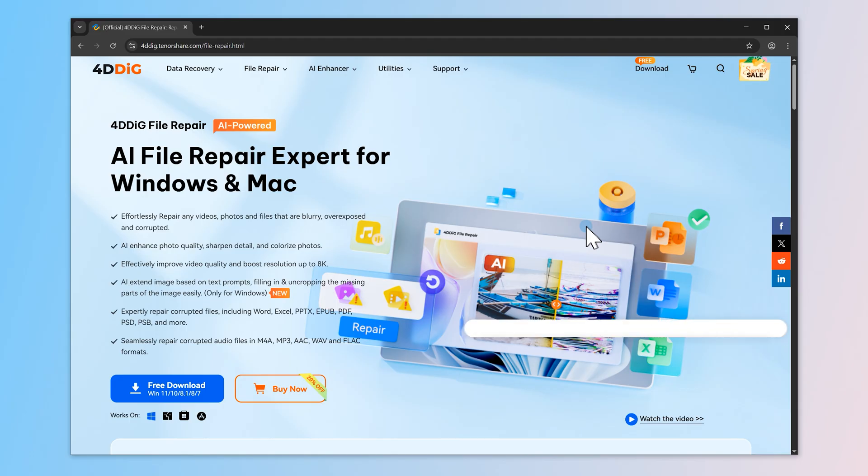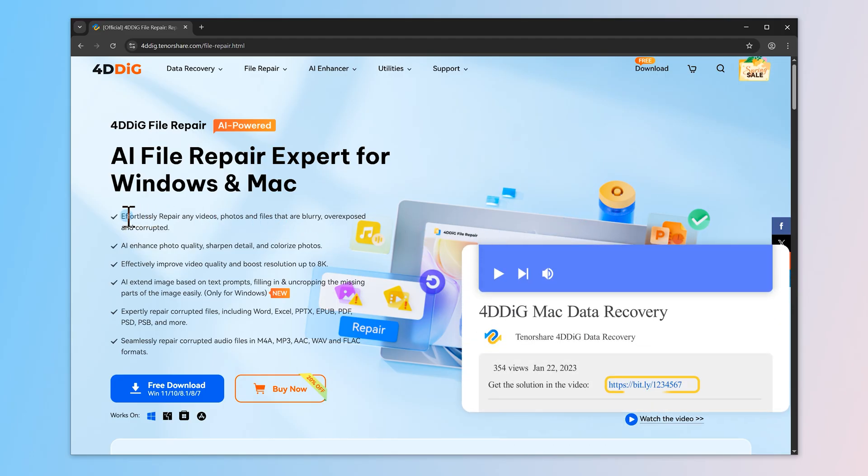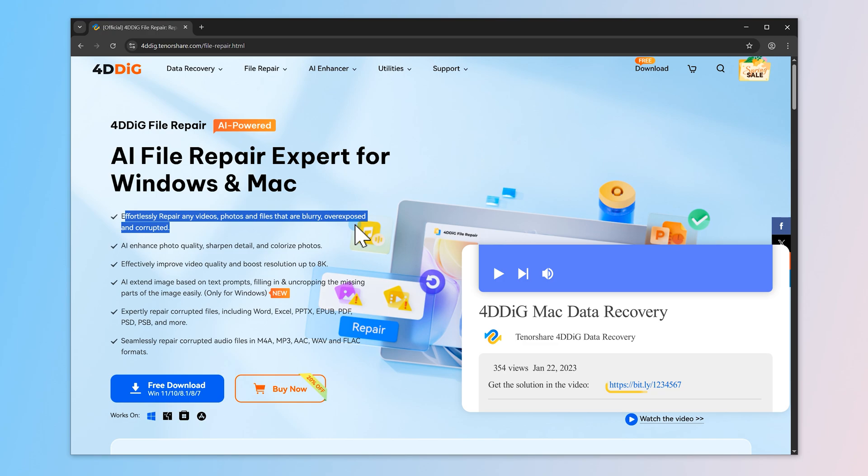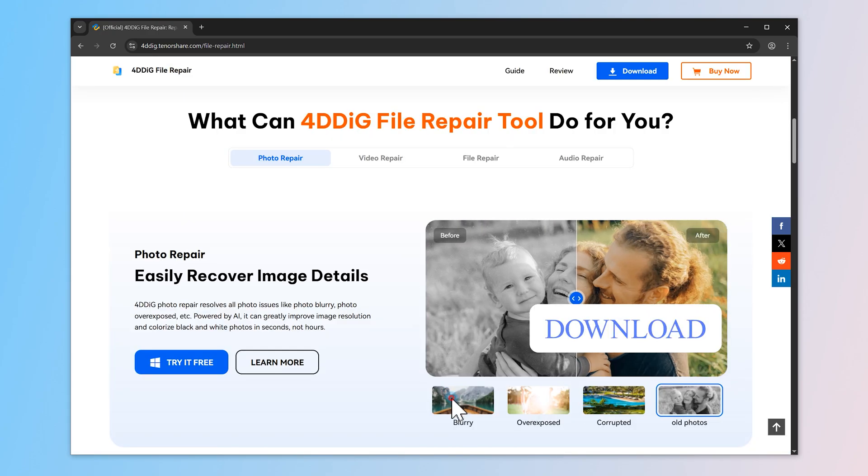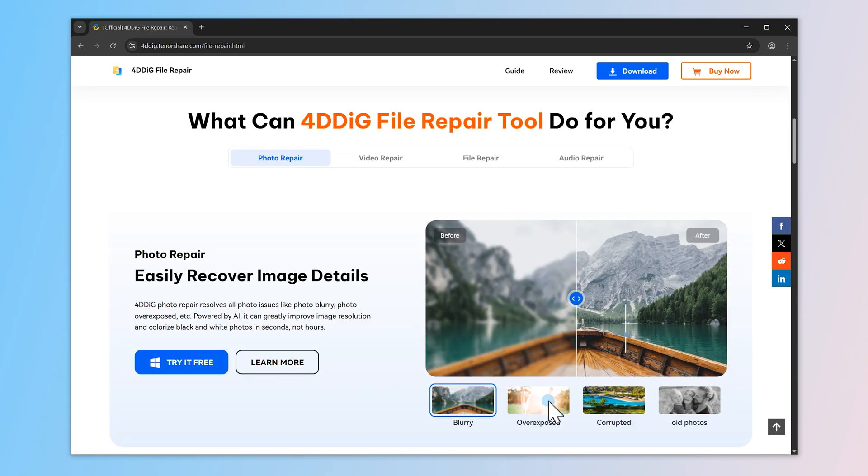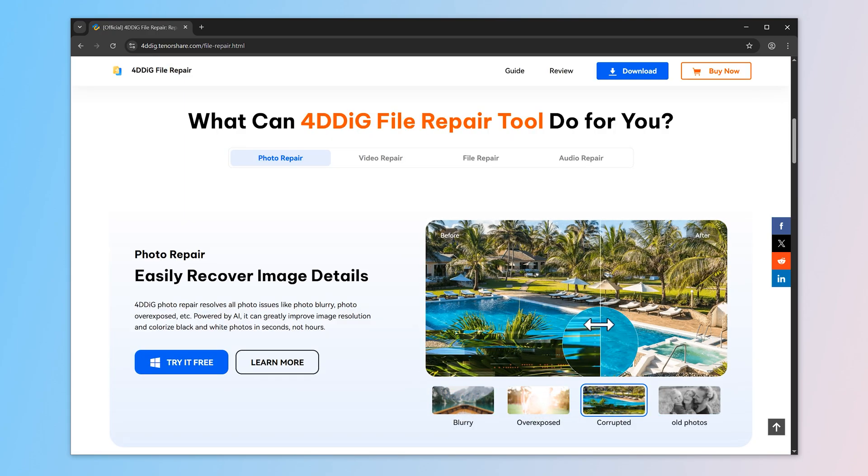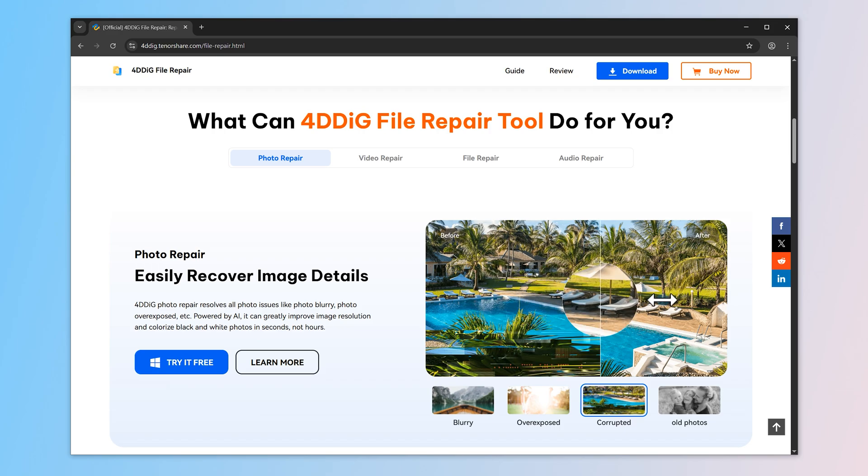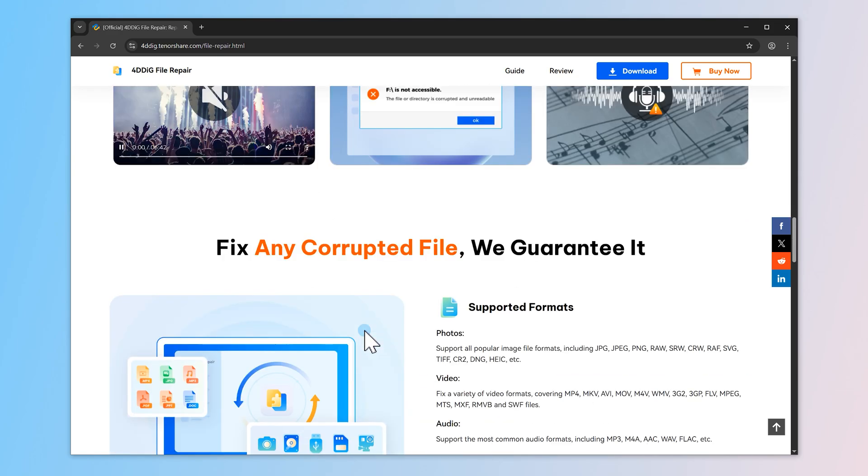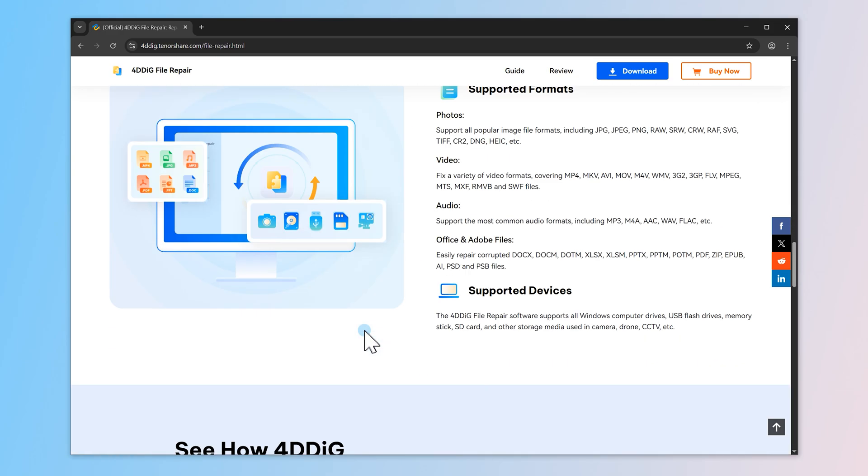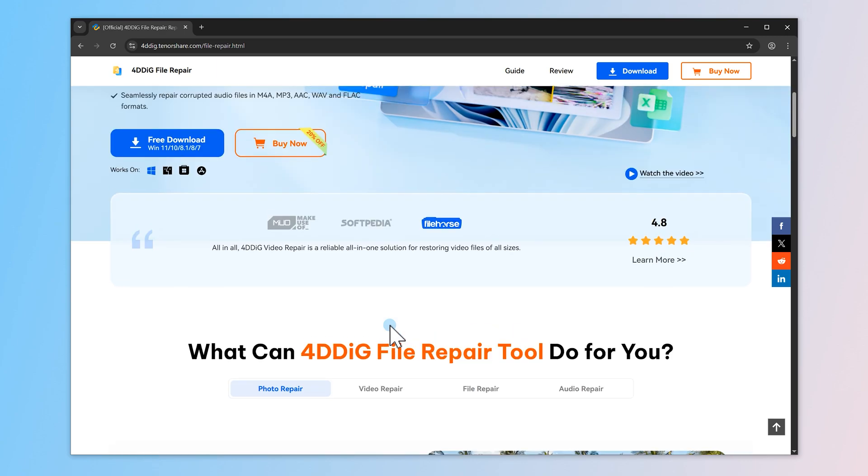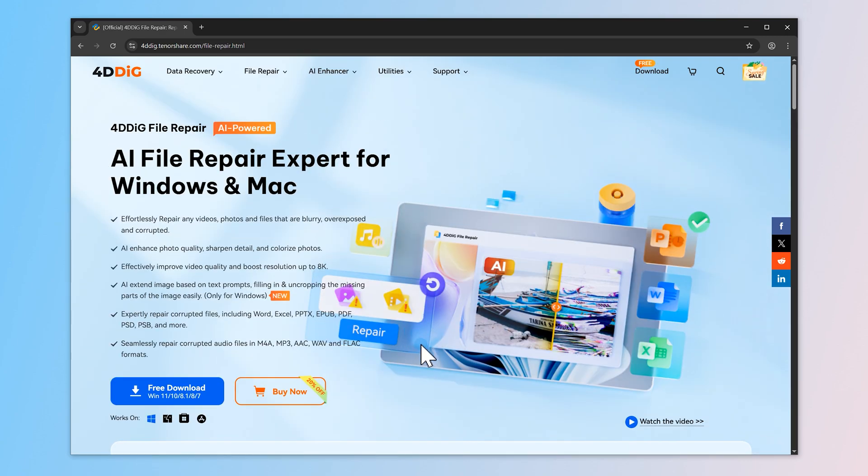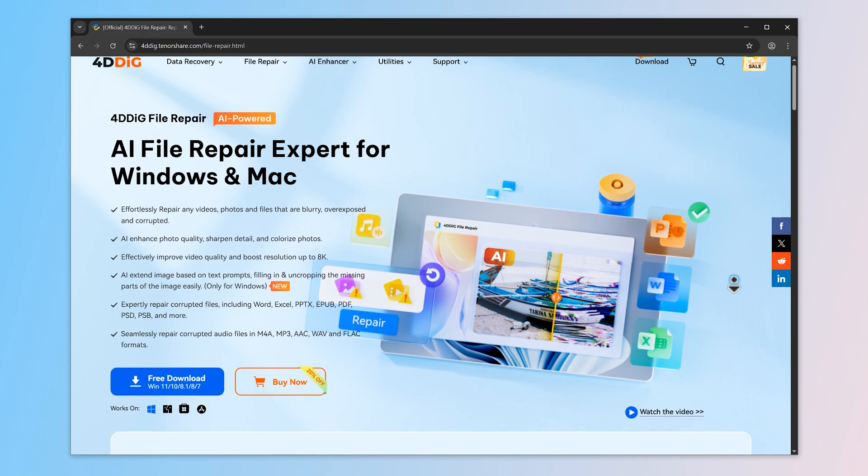First, hit the link in the description to download and install the latest 4DDiG file repair tool. This tool can not only fix blurry or overexposed images and videos, but it can also repair damaged files. When restoring damaged images, the AI intelligently fills in missing parts, restoring them while maximizing image quality. It's super easy to set up and only takes a minute.